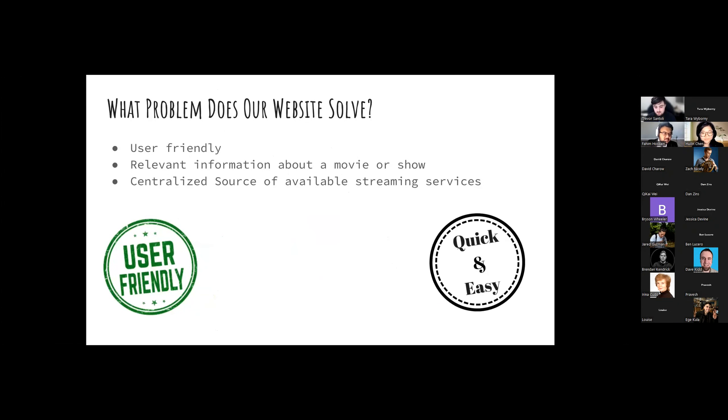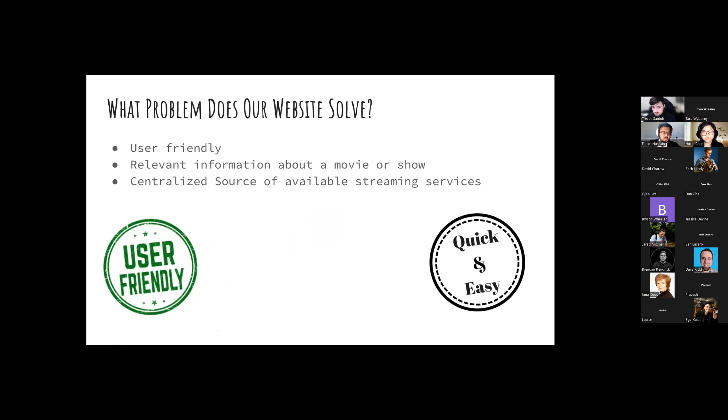Moving on, what problem does our website solve? I can definitely tell you it's user-friendly. It contains a lot of quick, relevant information about the movies or shows, and it has centralized source of the available streaming services.